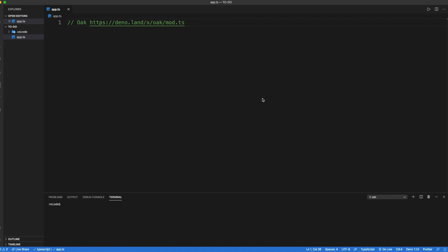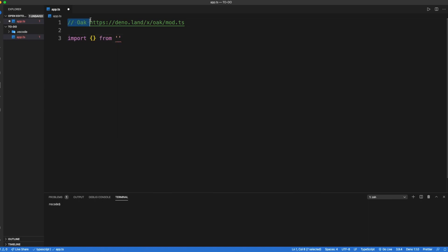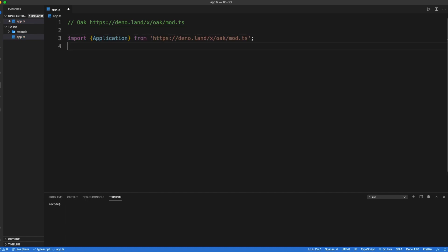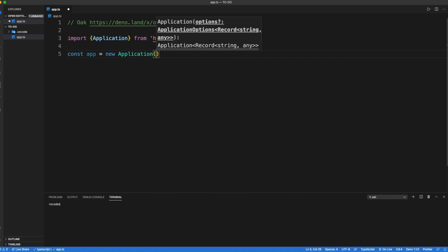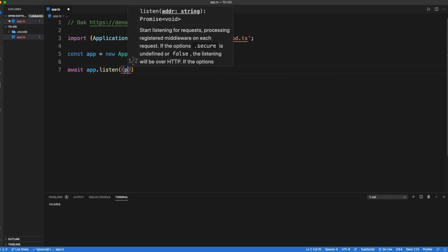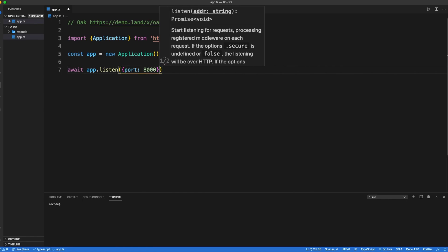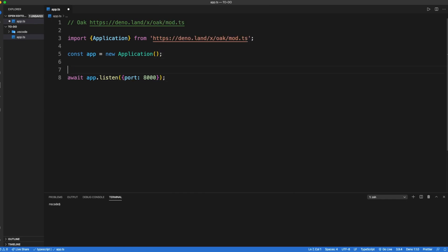For our application, we are going to need Oak for serving our application. Inside Oak, we need an application. Let's now initiate our application class: const app equals new application class. Then we need to make our app listen to port 8000, and add a console log state as 'server is listening to port 8000'.